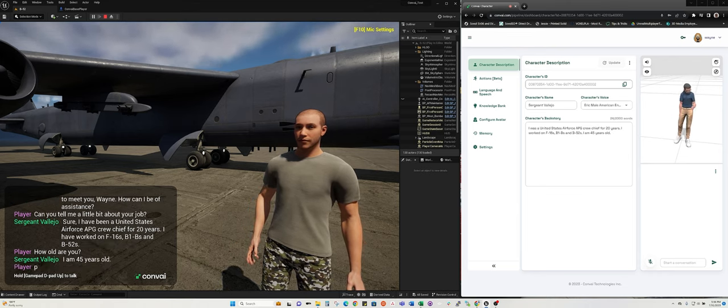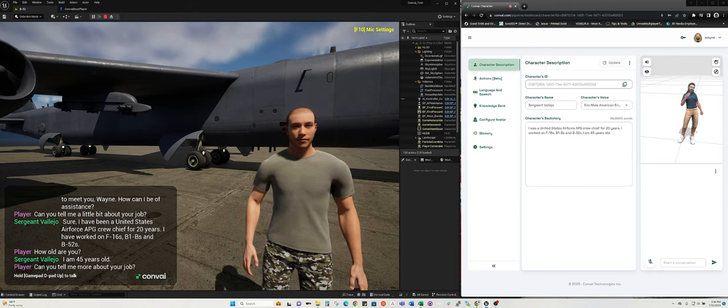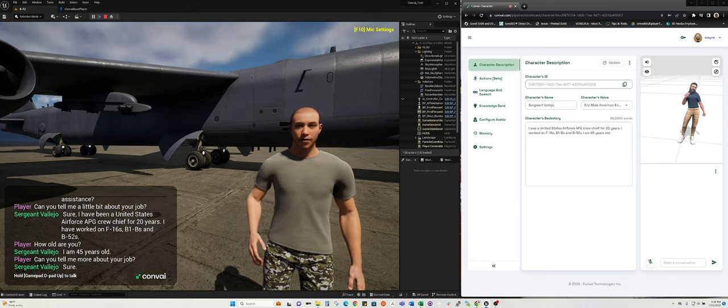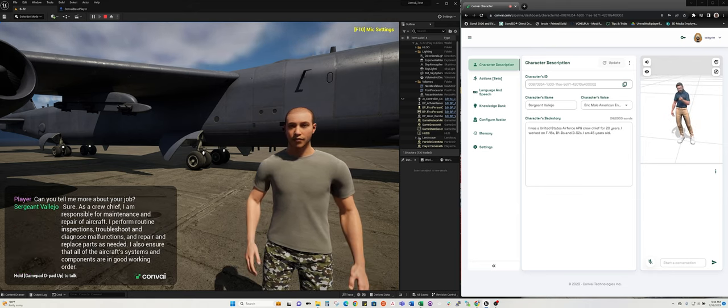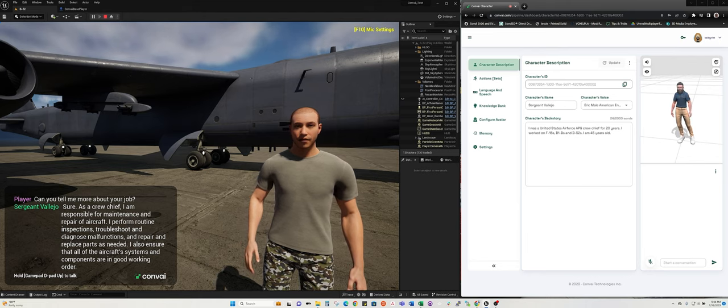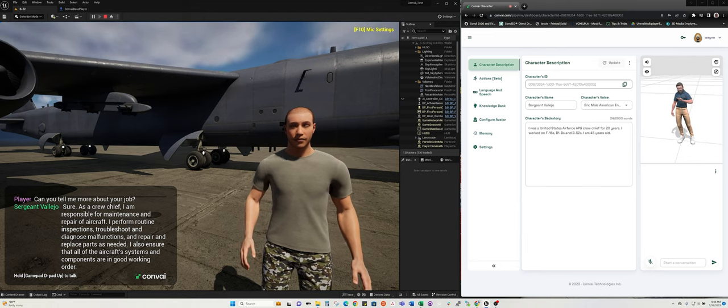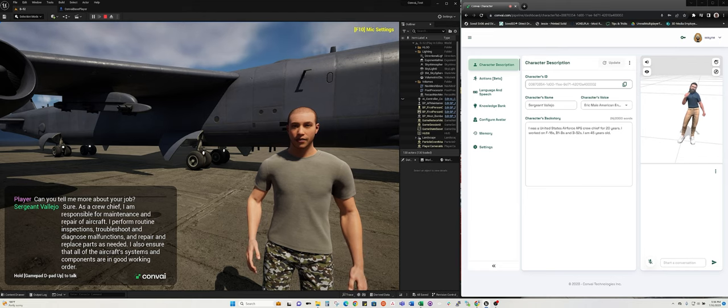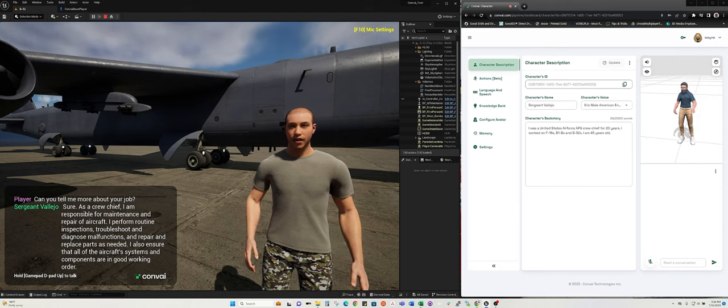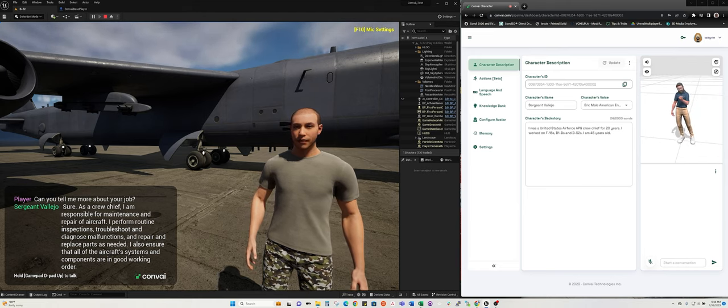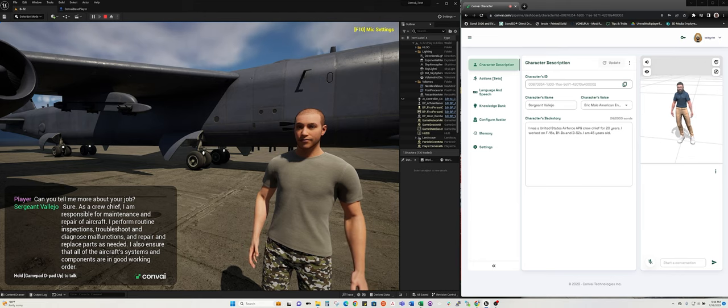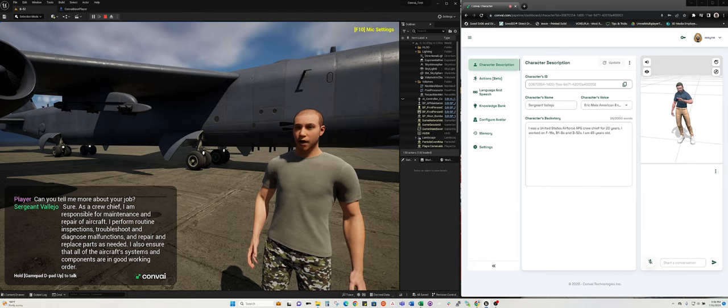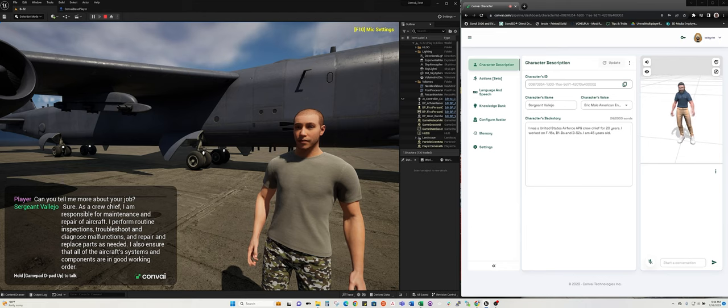Can you tell me more about your job? Sure. As a crew chief, I am responsible for maintenance and repair of aircraft. I perform routine inspections, troubleshoot and diagnose malfunctions, and repair and replace parts as needed. I also ensure that all of the aircraft systems and components are in good working order.